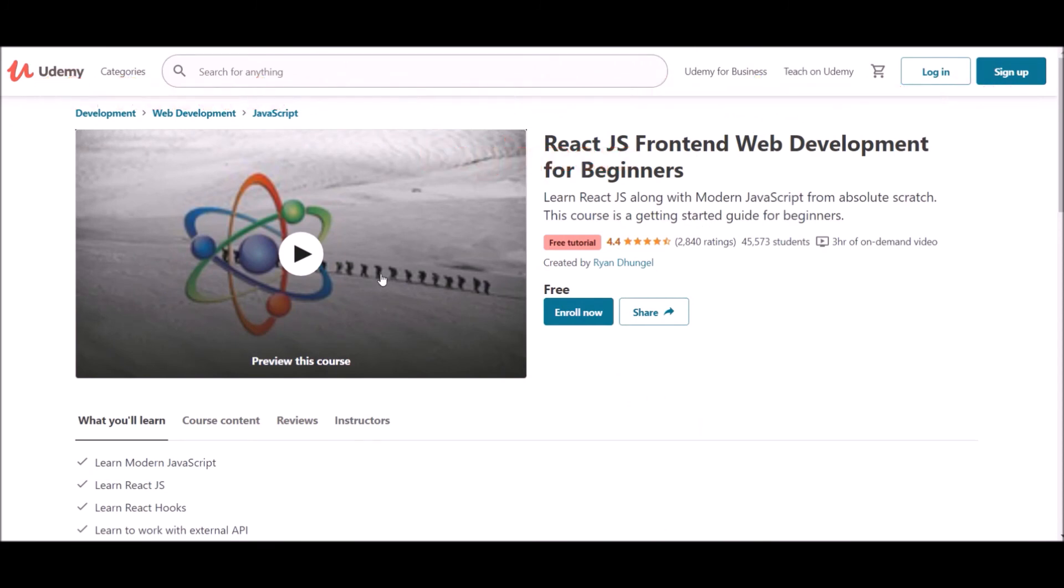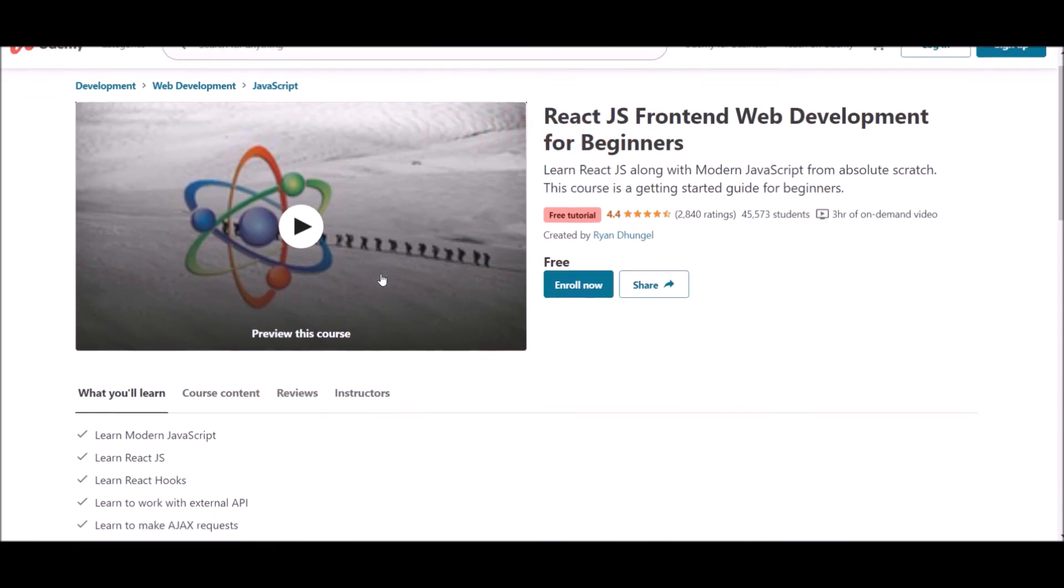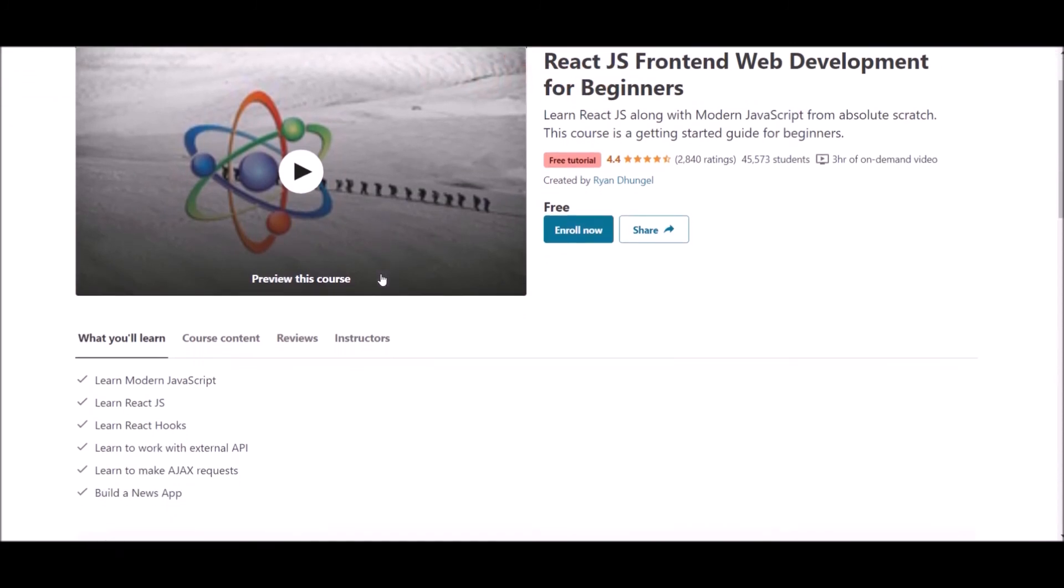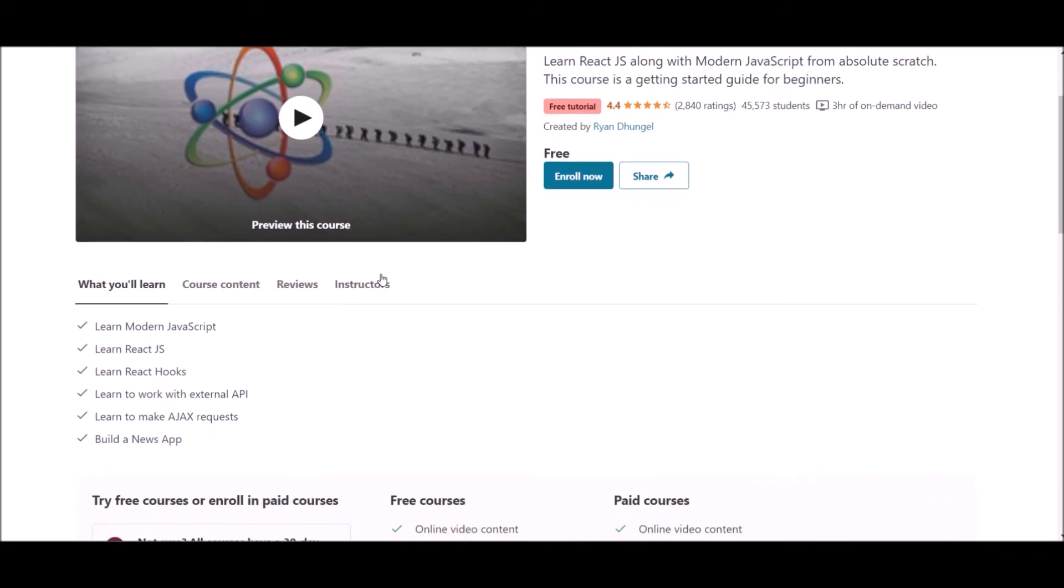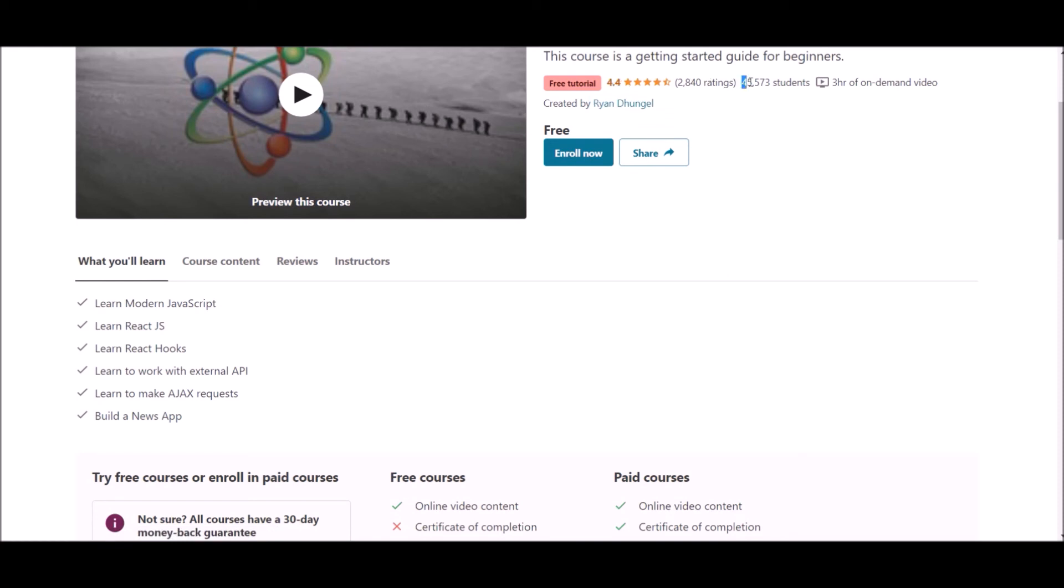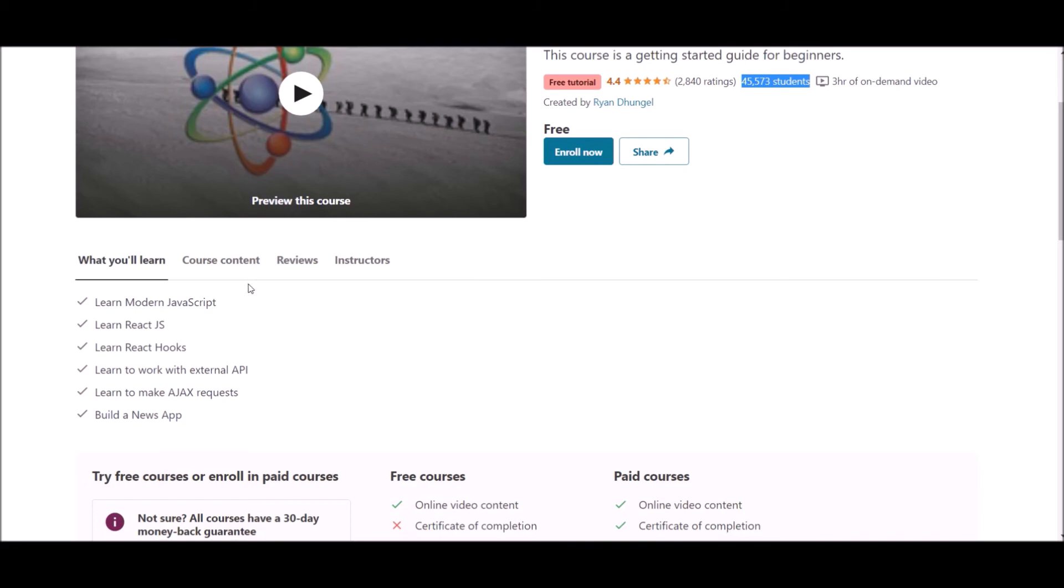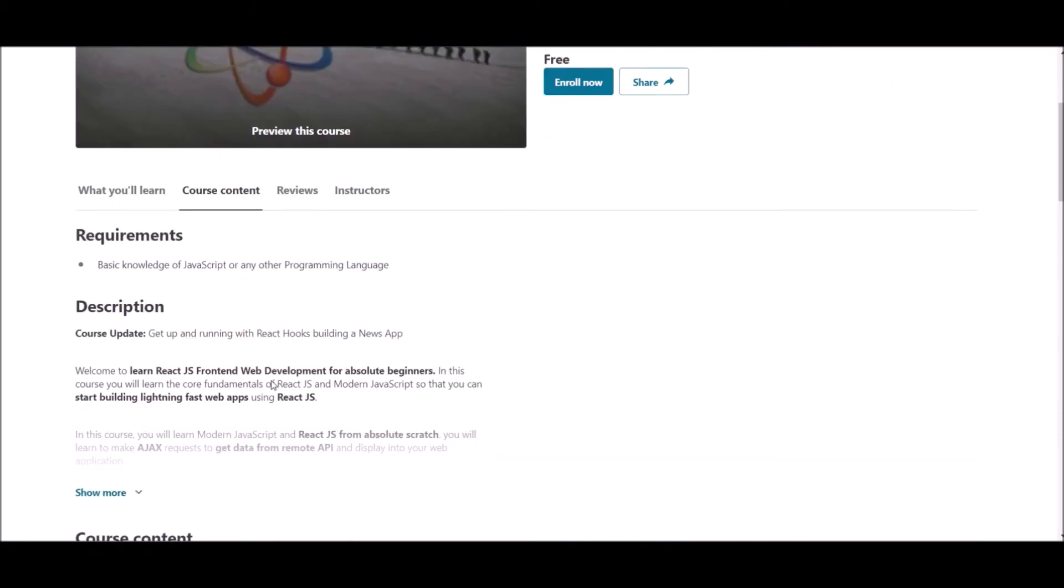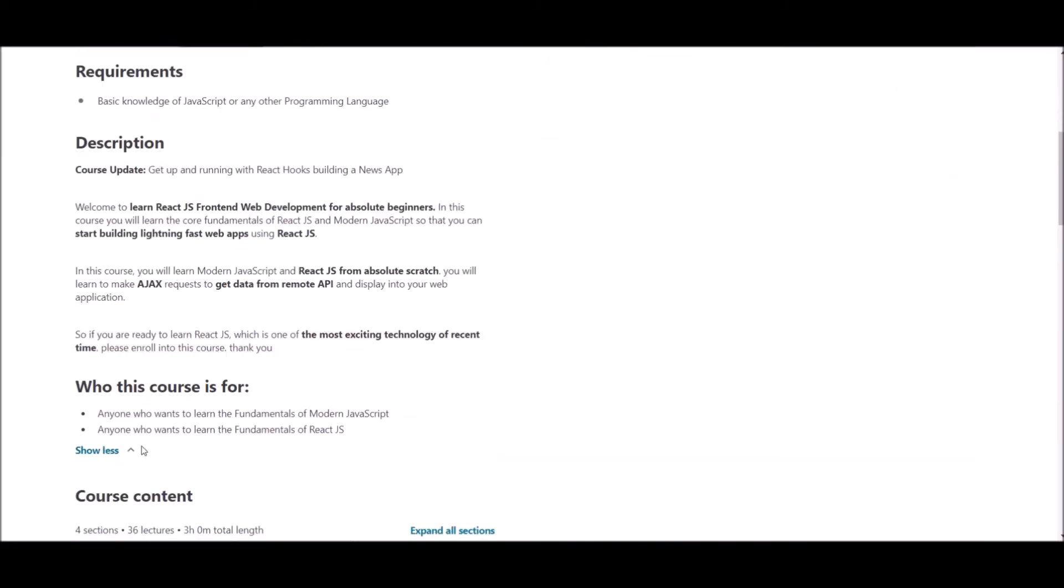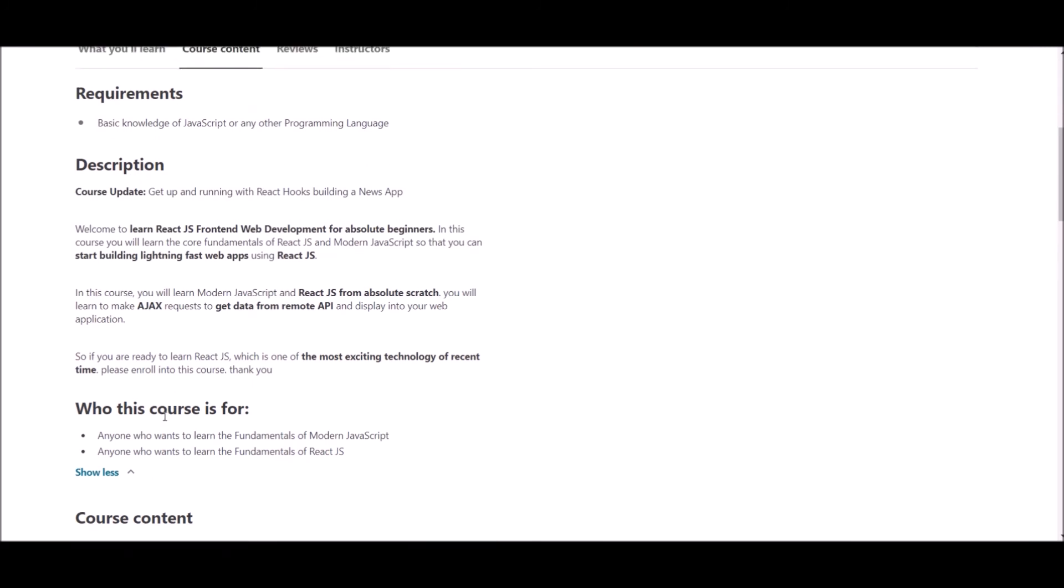Number 10, ReactJS Frontend Web Development for Beginners. This course is offered at Udemy, where you can get courses at affordable prices. The author of this course is Sran Dangle. This course has a 4.4 rating and around 45,000 students already enrolled. This course contains 3 hours of on-demand video.